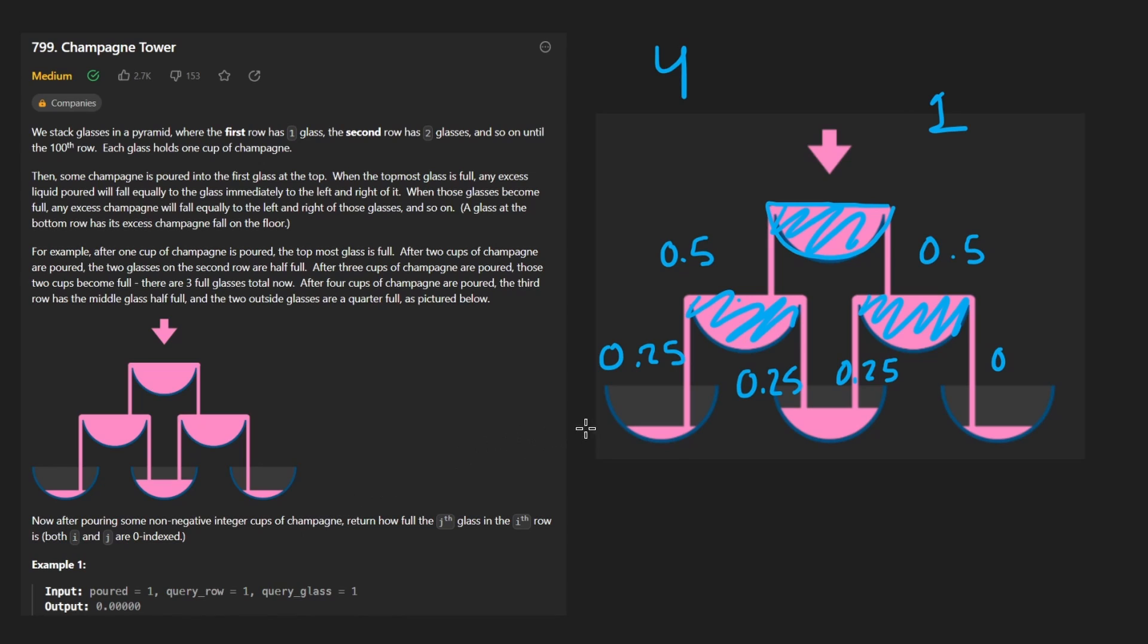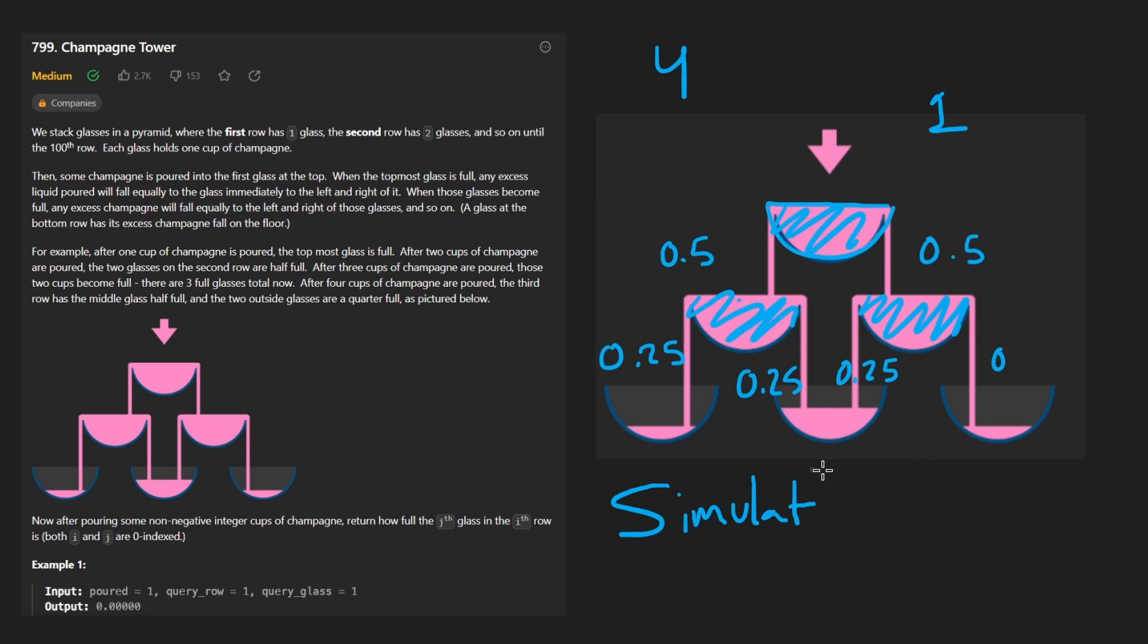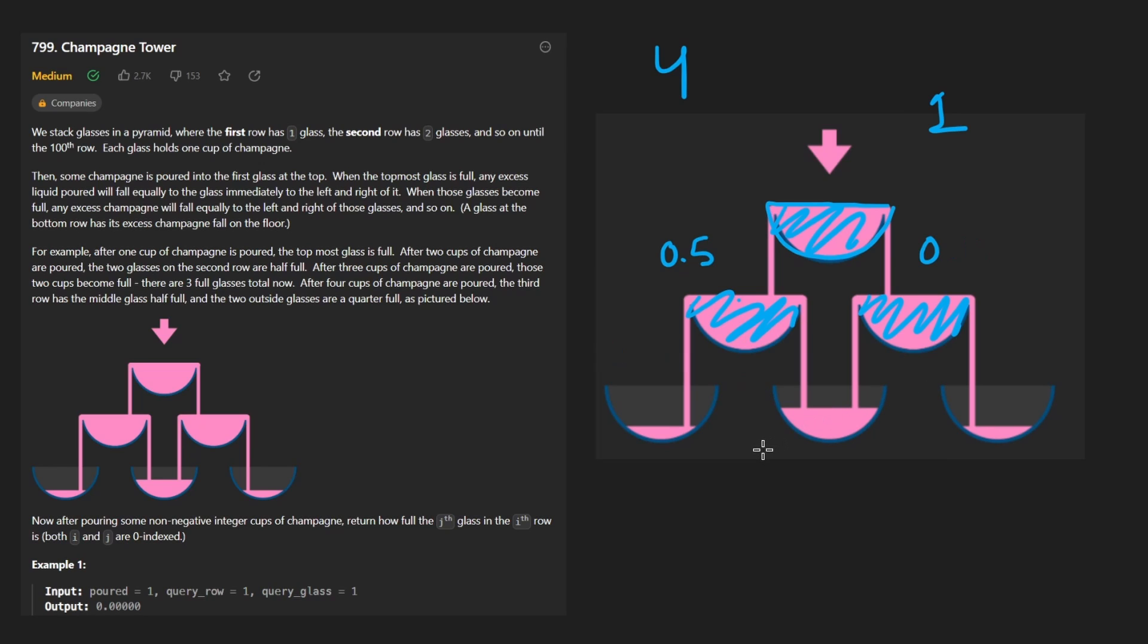This is such a unique problem that the first idea you're going to have is probably a simulation. And that's actually the correct one. I don't know if there are other ways to solve this problem. It doesn't really seem like it, but simulation is kind of going to be the first idea you have. But even if you have that idea, you might not be able to figure out the problem. So let's think about what's going on here.